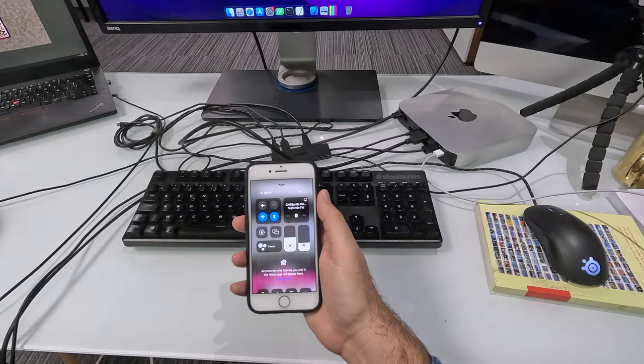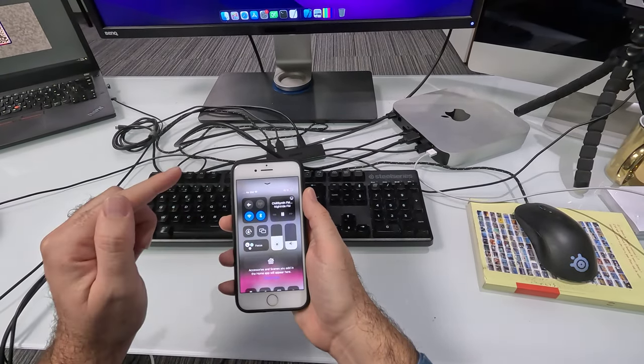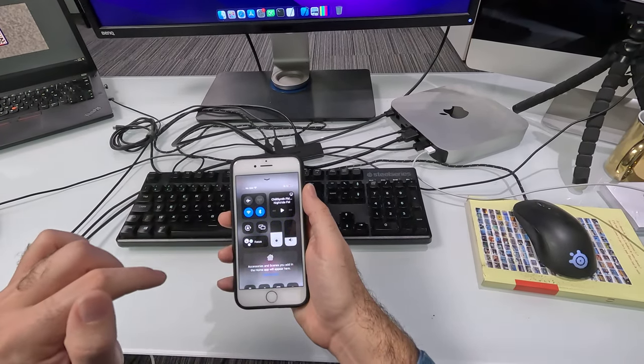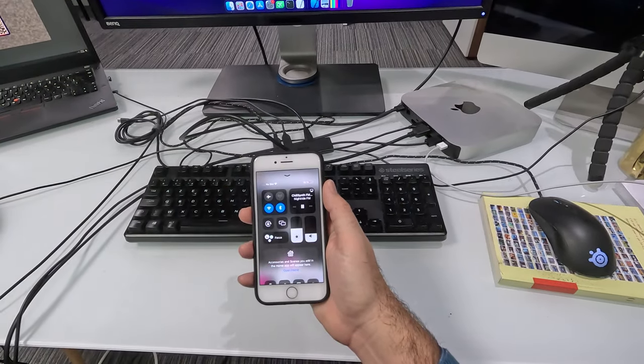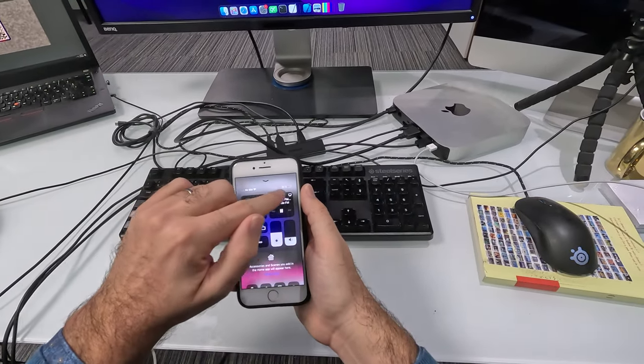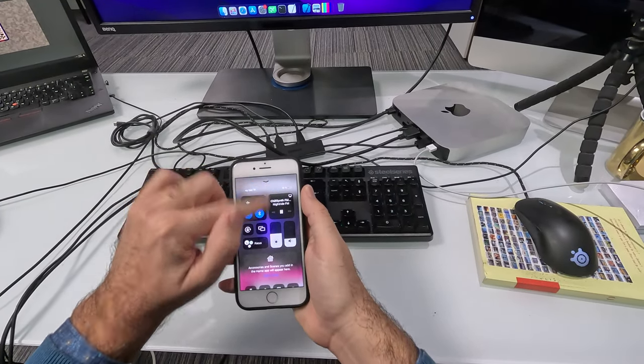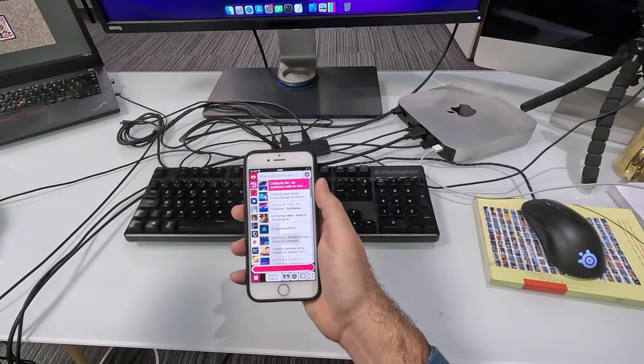If I open the command center, as you can see, I can pause it, resume it. Chromecast is there too. There we go.